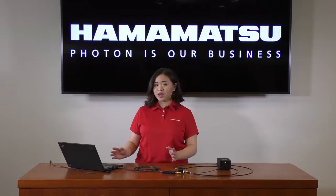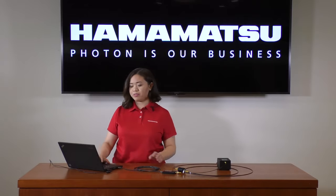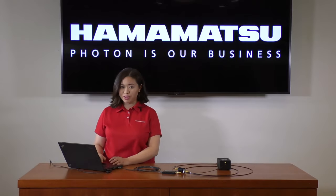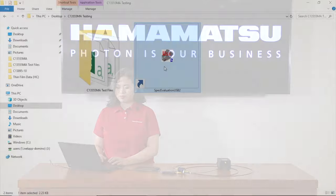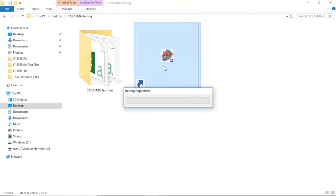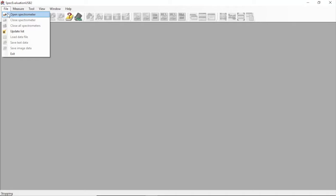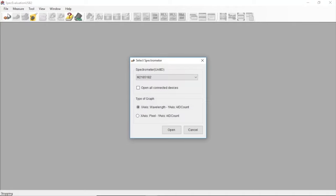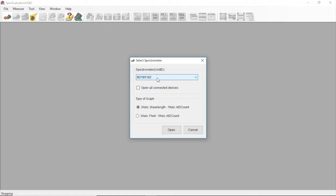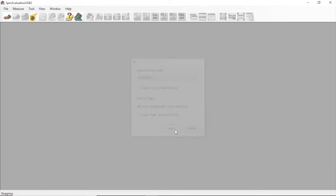So let's start by opening the appropriate software for the C13555 spectrometer. Contained within the software instruction manual that comes with this spectrometer are directions to install, operate, and uninstall this software. A useful table is also included in the manuals that goes over the functions behind each of the buttons in the software. So to open up the spectrometer, go to File and find Open Spectrometer. You'll select your spectrometer from the drop-down menu, noting that each spectrometer has its own unique unit identification number.